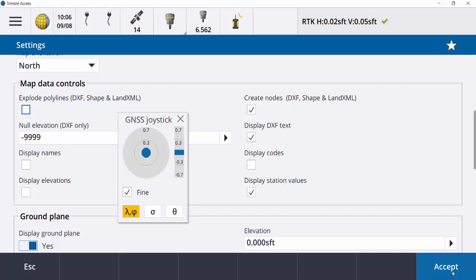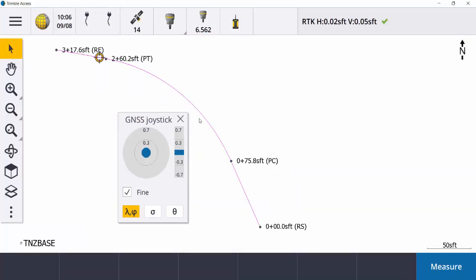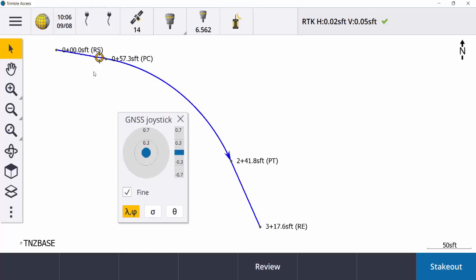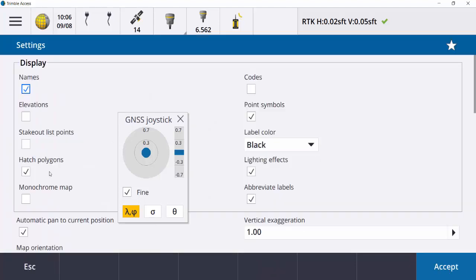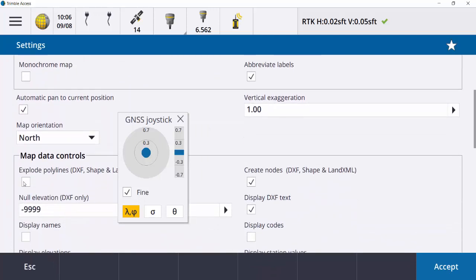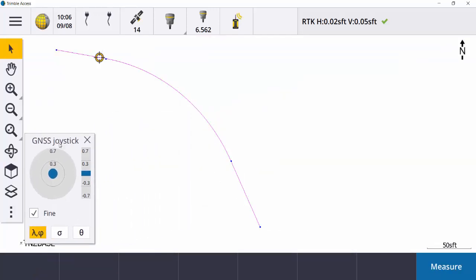If I turn that off and hit Accept, now if I select it, you can see it's one continuous line. Depending on what you're doing and what you'd like to see, you have the option to break them up. For today with the DXF, I'm going to keep these separated. So let's go through the features of staking these out.